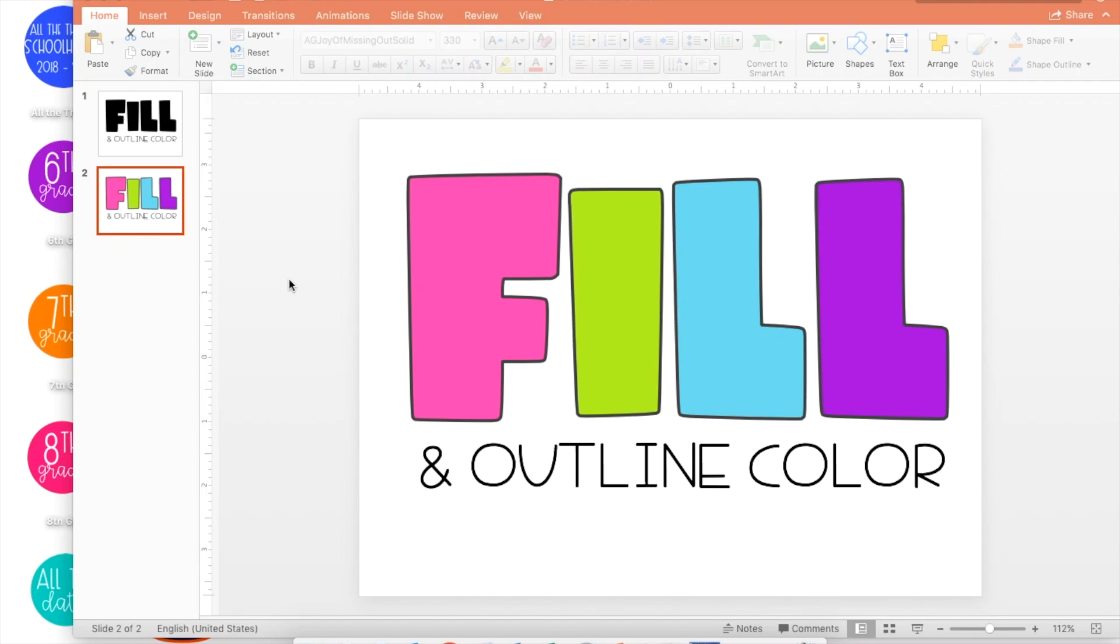In this font tutorial, I'm going to show you how to change the fill color of a font so you can customize the colors of your text.